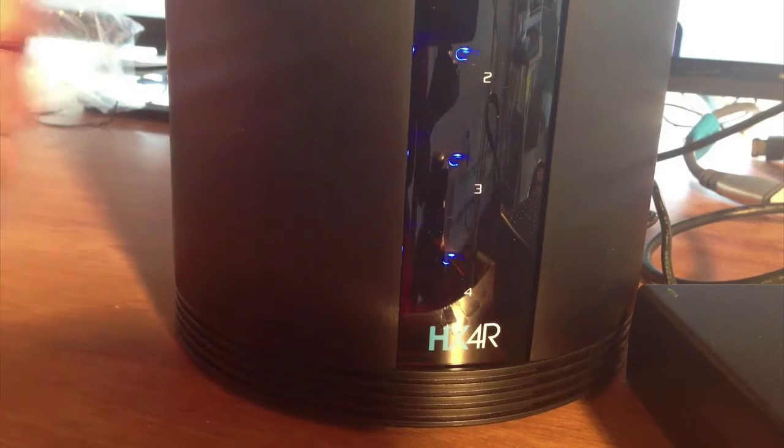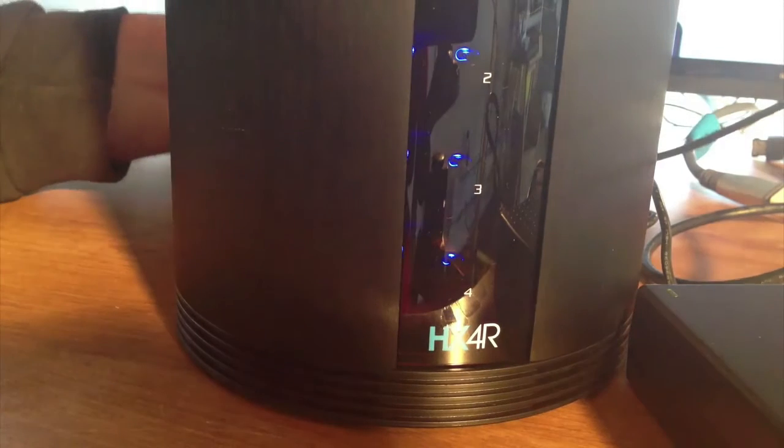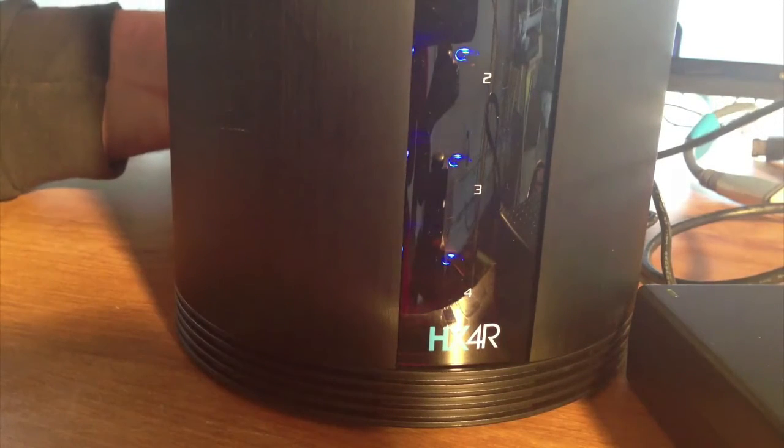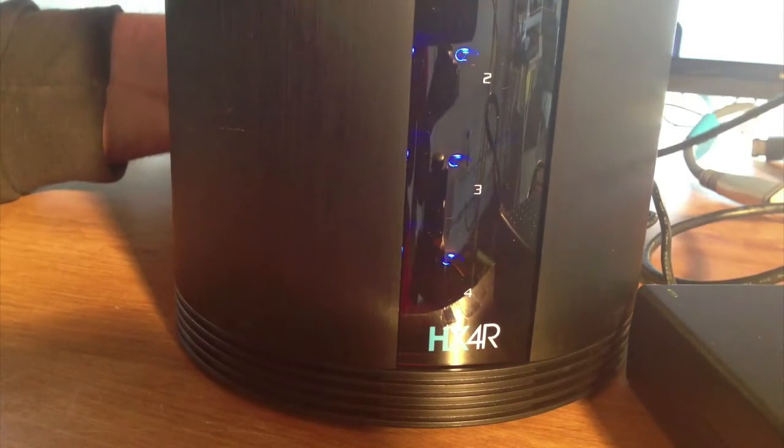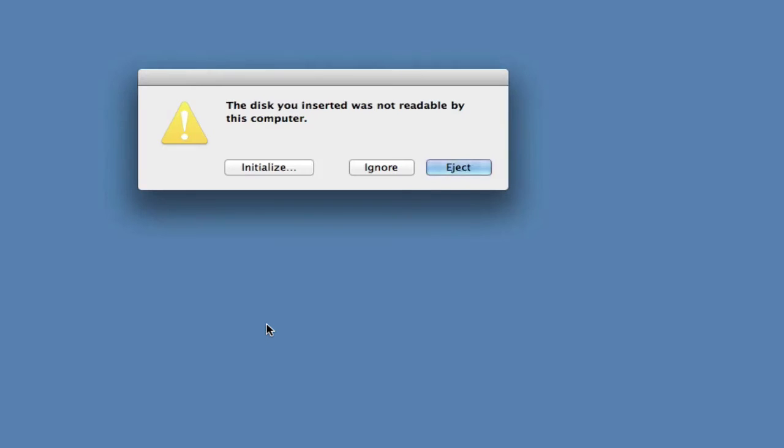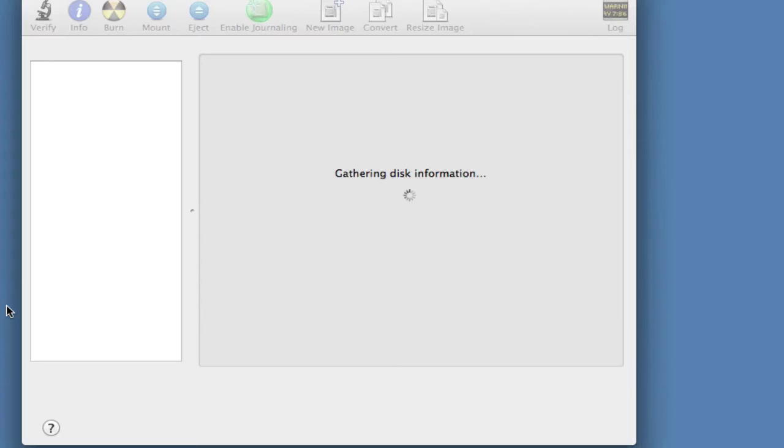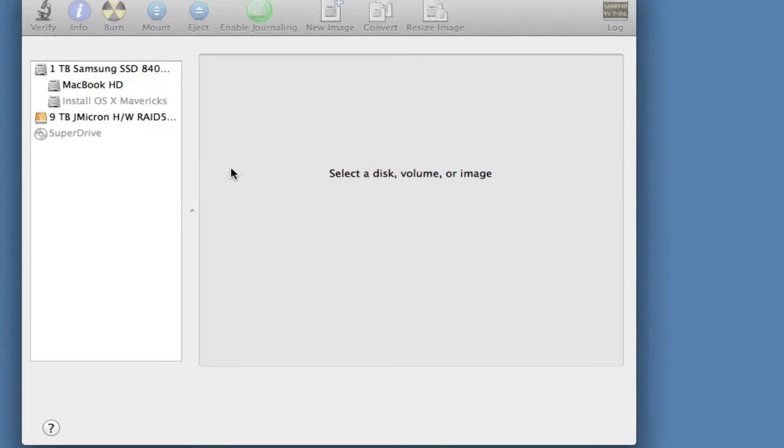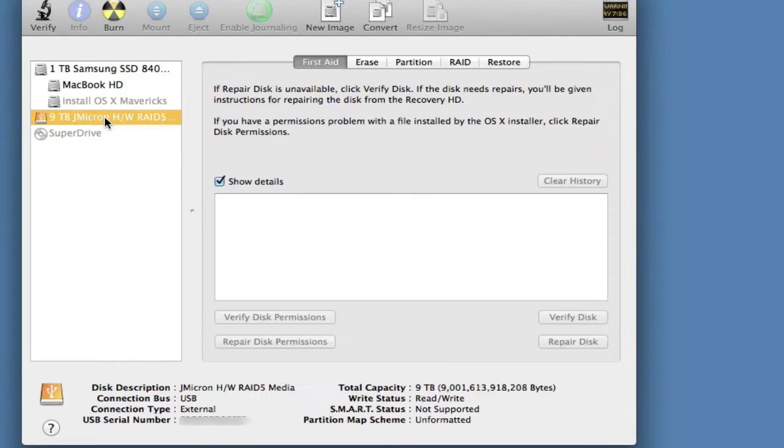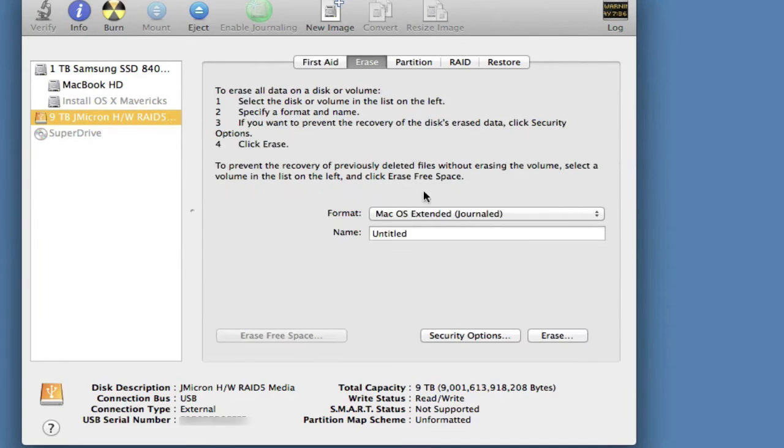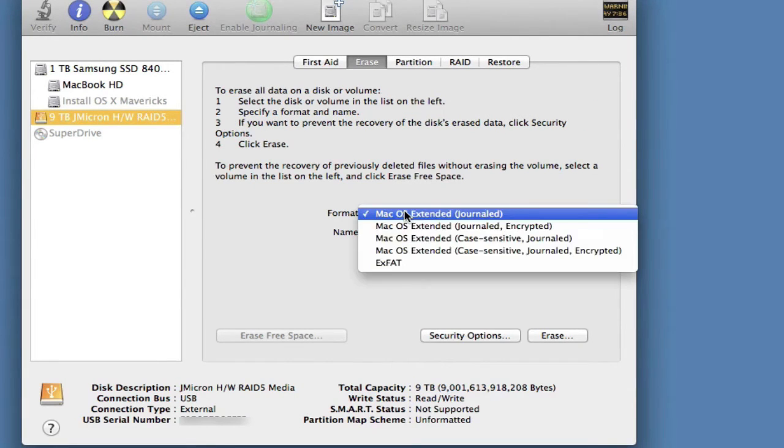Okay, I'm going to hold the reset button for three to five seconds. And this dialog will pop up. Hit initialize. You'll see now that the drive is all one drive, nine terabytes. And you can go ahead and set it to any format you like.